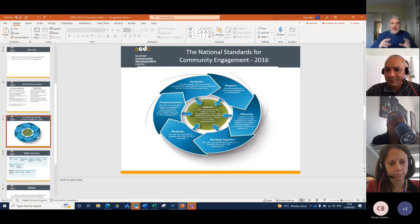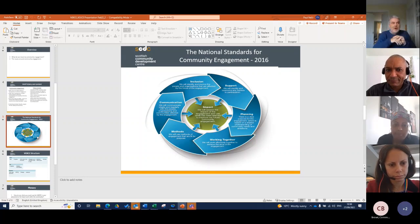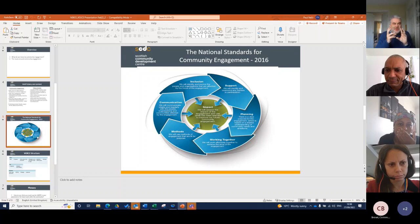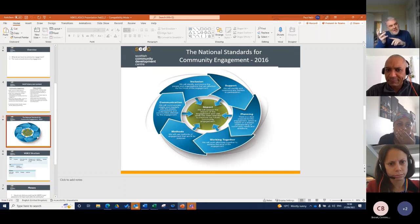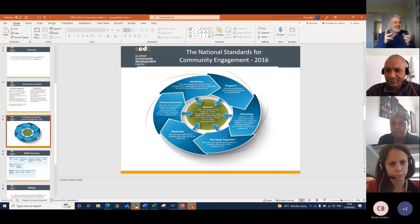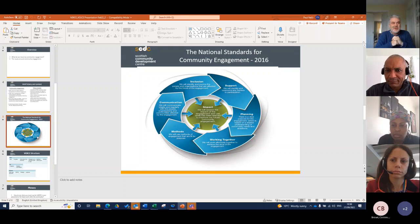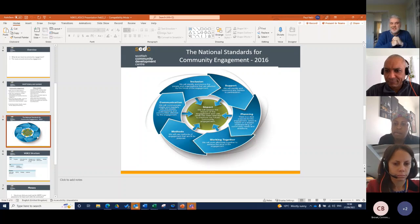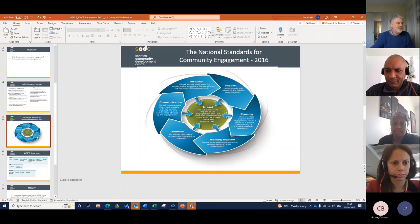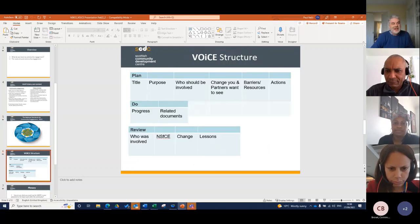As I said to you, we had the national standards or what we think are good principles for community engagement. When we ask practitioners if they're using it, they would say they're using some of them some of the time, others not. Clearly we hadn't explained ourselves as well as we should have or could have. And so as a result, we developed the VOICE tool in order to put those standards into practice.